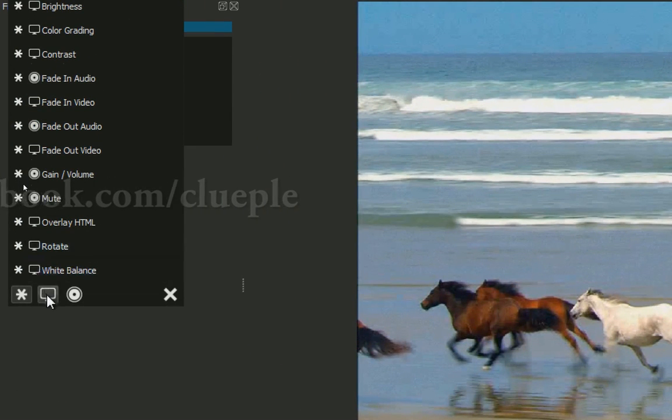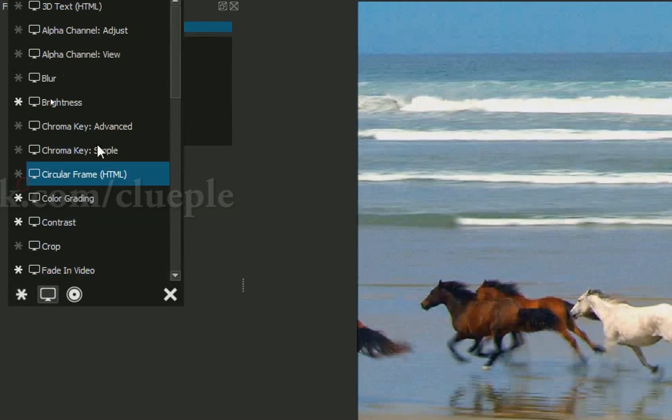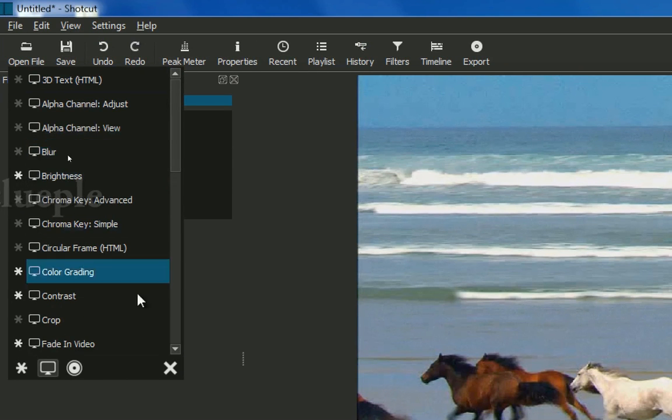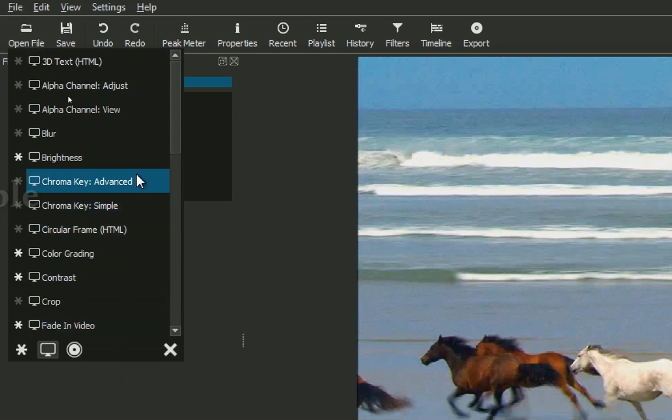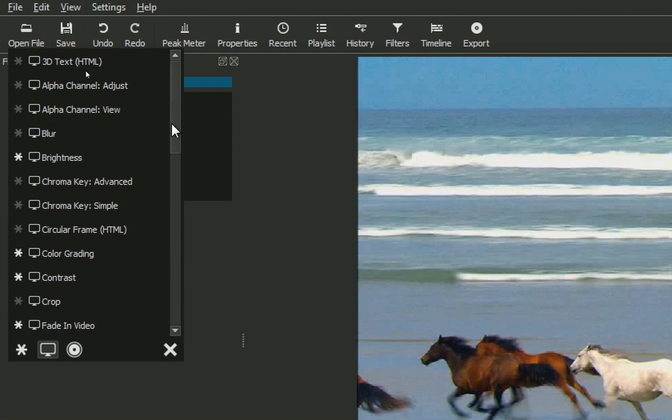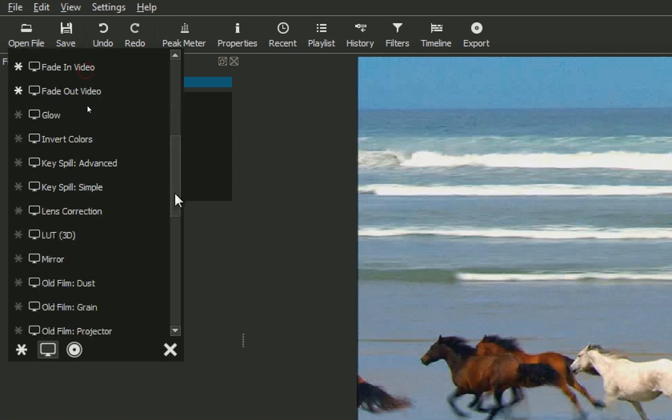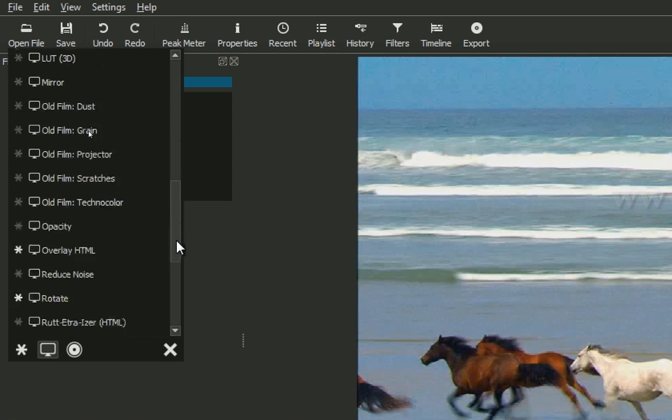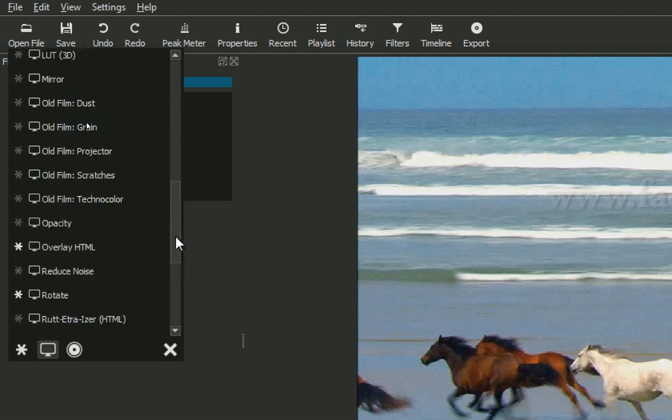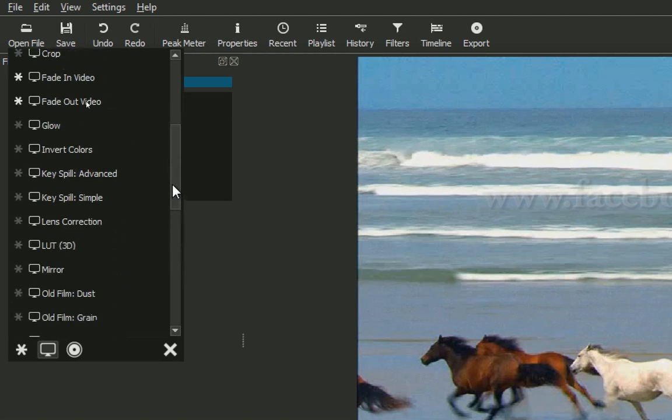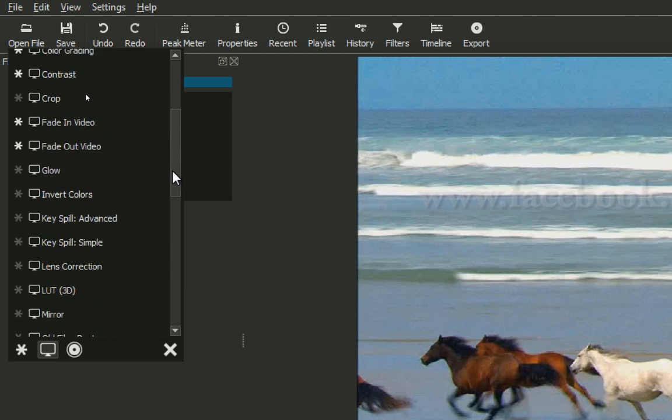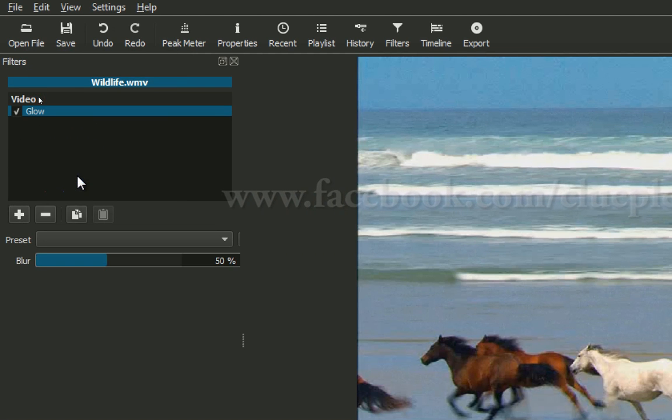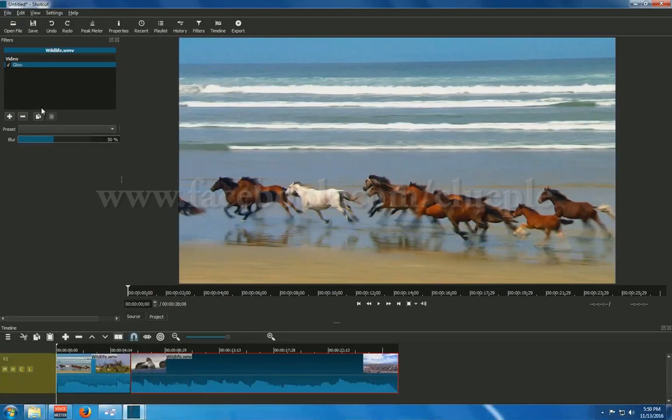Let me do this one. I just changed the contrast. Let me see if I can do the color correction. Oh. Okay. Let's see glow.